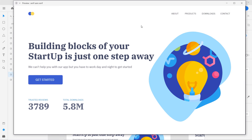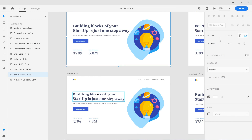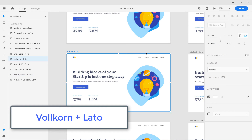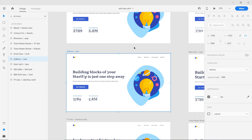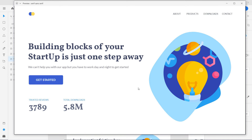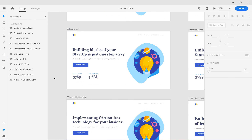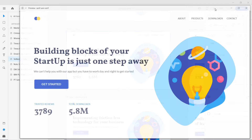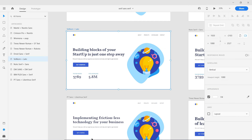Moving on to the next combination which I really love: Volkon and Lato. These are both Google Fonts. If you look closely, you can see how well they work together — Lato is used here and this is Volkon. I really love the different strokes and different curves of this Volkon typeface. This particular example is not a perfect usage demonstration, so let me show you one more.